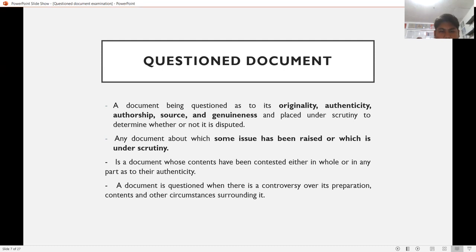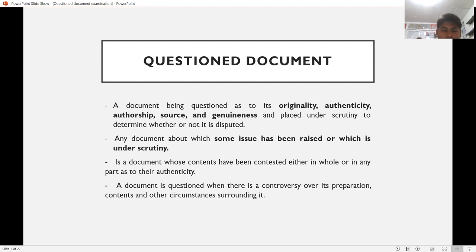Next, we have the questioned document. A questioned document is a document that is under scrutiny — under investigation and being examined. Why? Because it is being questioned as to its originality, authenticity, authorship, source, and genuineness. Therefore, it is placed under scrutiny or examination to determine whether or not it is disputed.